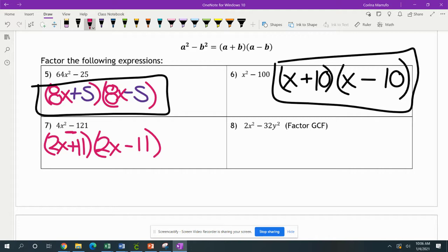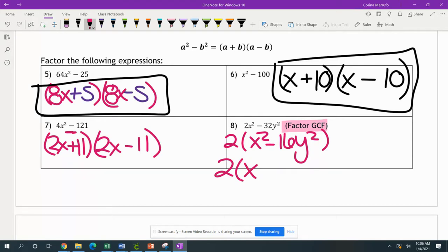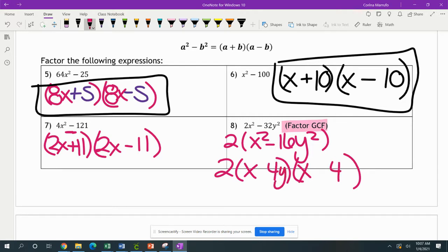You can also run into problems like number 8: 2x squared minus 32y squared. 2 is not a perfect square, nor is 32. So first, factor out the greatest common factor — between 2 and 32 we can factor out a 2, leaving us with x squared minus 16y squared. Then factor that as a difference of squares: 2 times (x + 4y)(x − 4y), since x times x gives x squared, 4 times 4 gives 16, and y times y gives y squared.